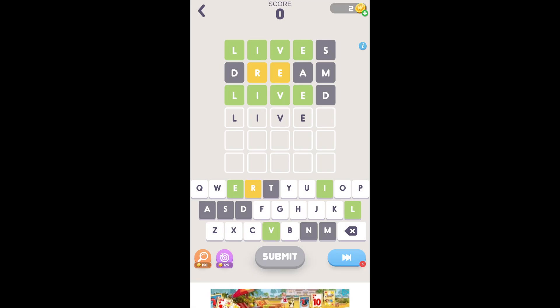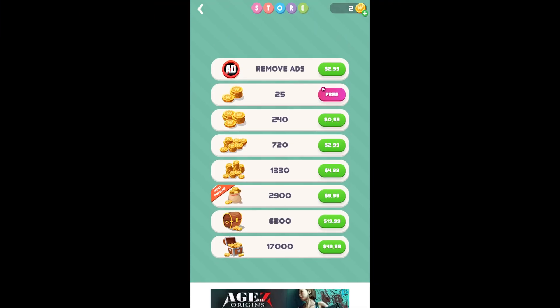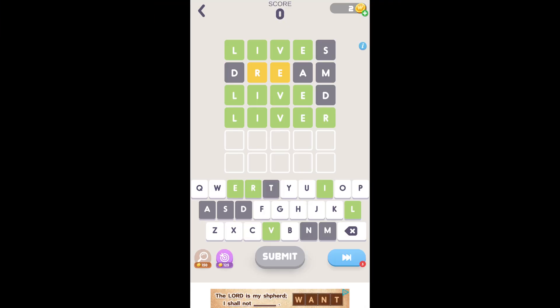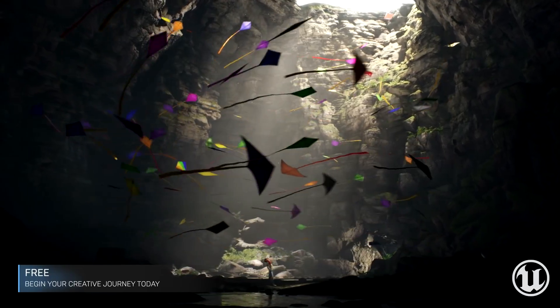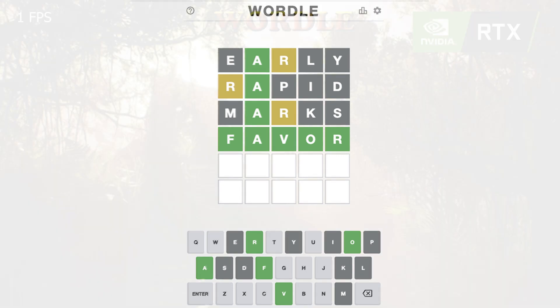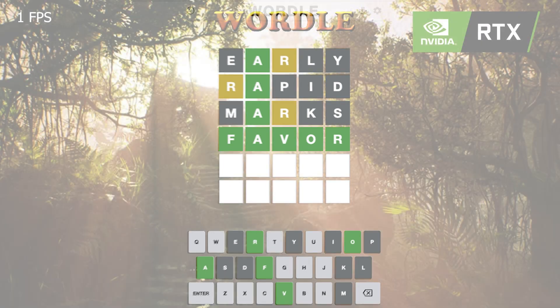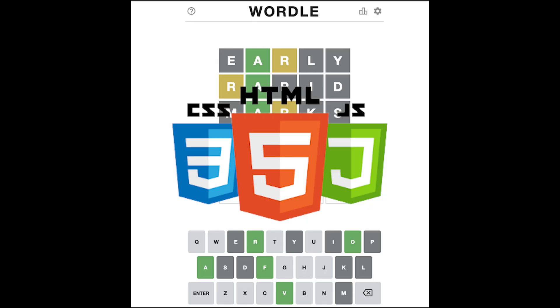So I decided to remake Wordle without annoying ads and without having to spend real money to finally win my first game. Now, I usually make games with Unreal Engine, but for a game as simple as Wordle, that might be a little overkill. Or would it? No, it definitely would. So we're going to use good old HTML, CSS, and JavaScript to do the job.